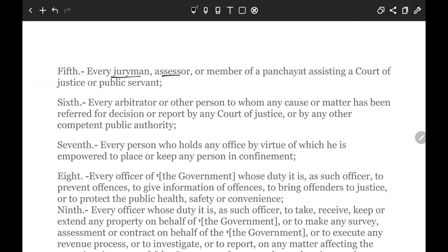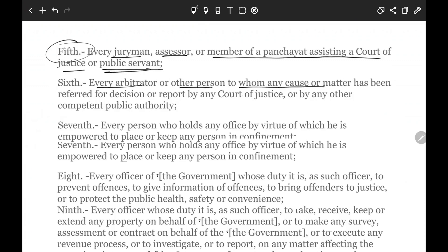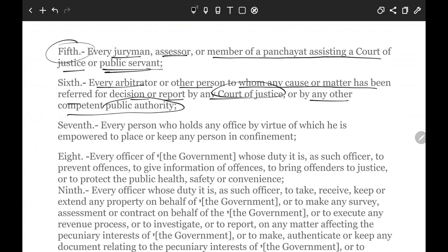Every juryman, assessor, or member of a panchayat assisting a court of justice or any public servant is also a public servant. This also includes local-level local self-government bodies. Every arbitrator or other person to whom any cause or matter has been referred for a decision or report by any court of justice or by any other competent public authority is also a public servant.